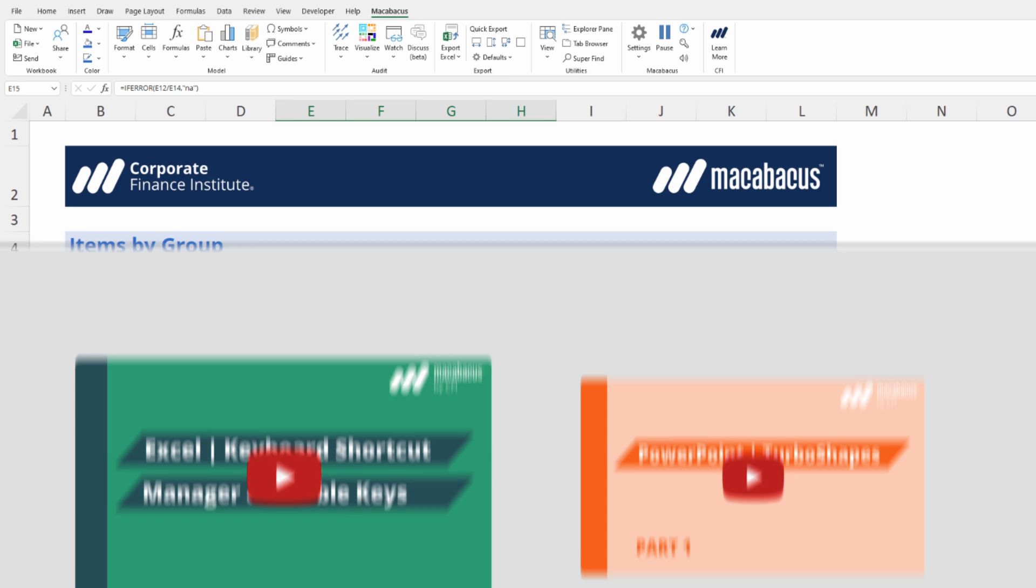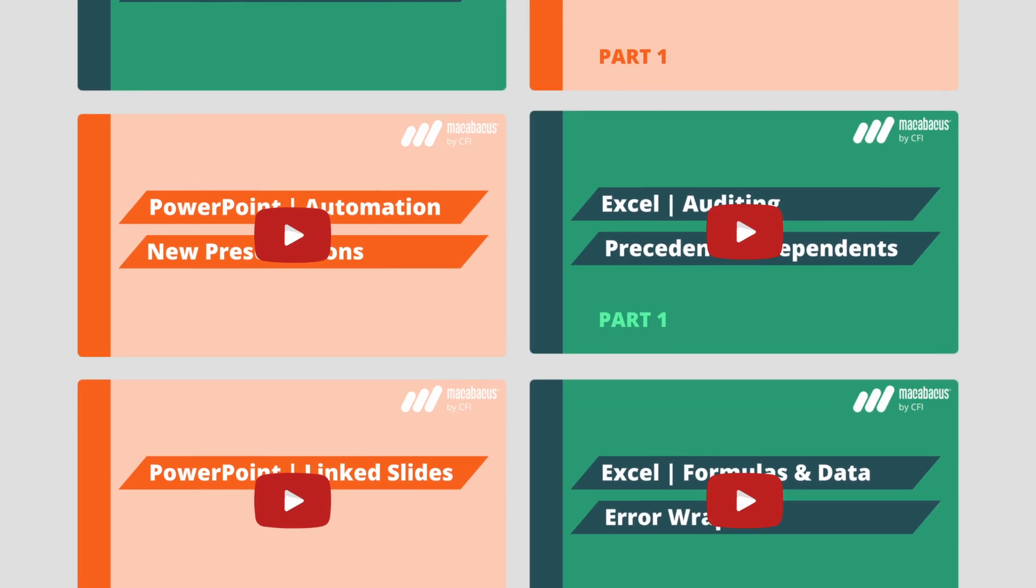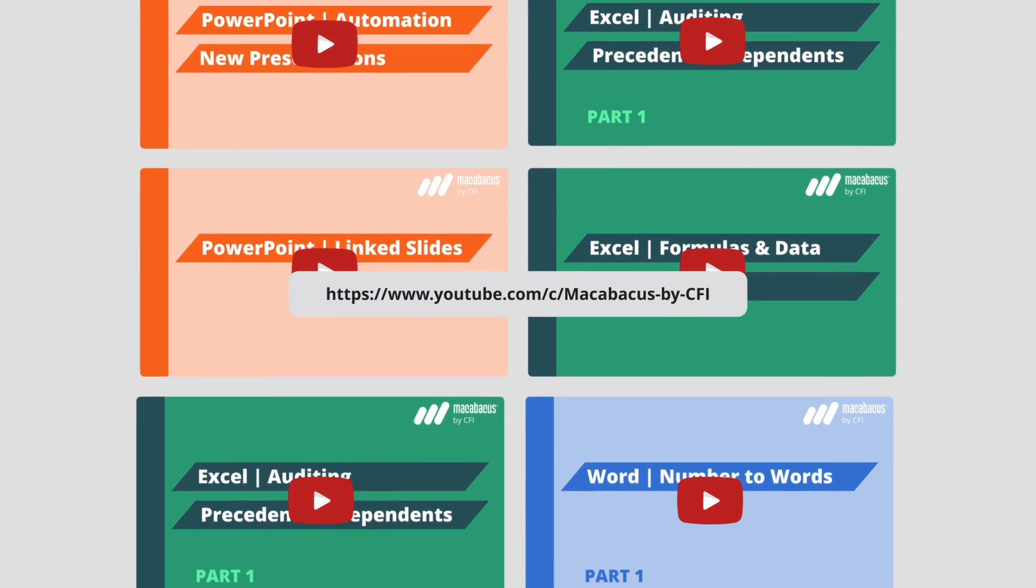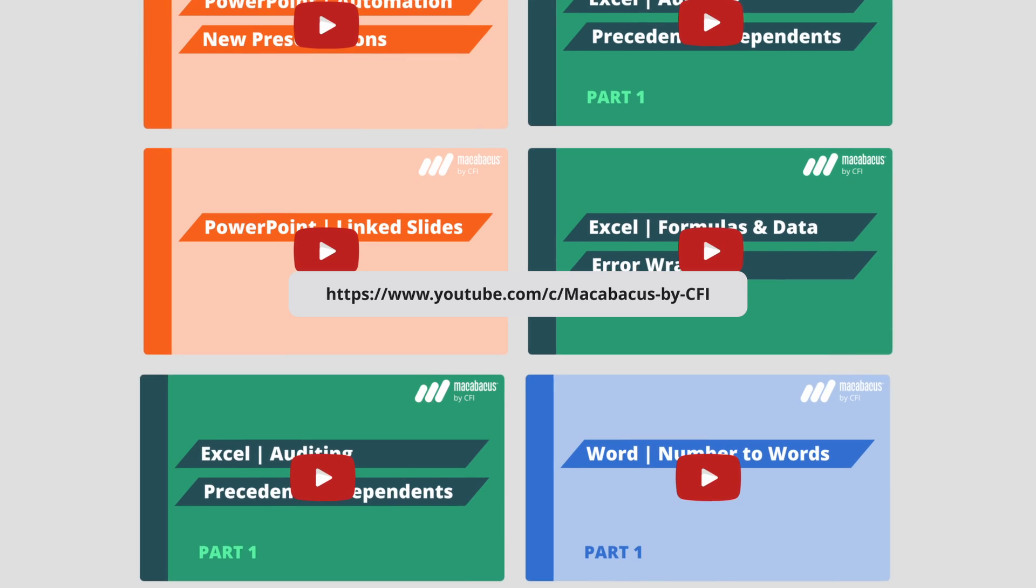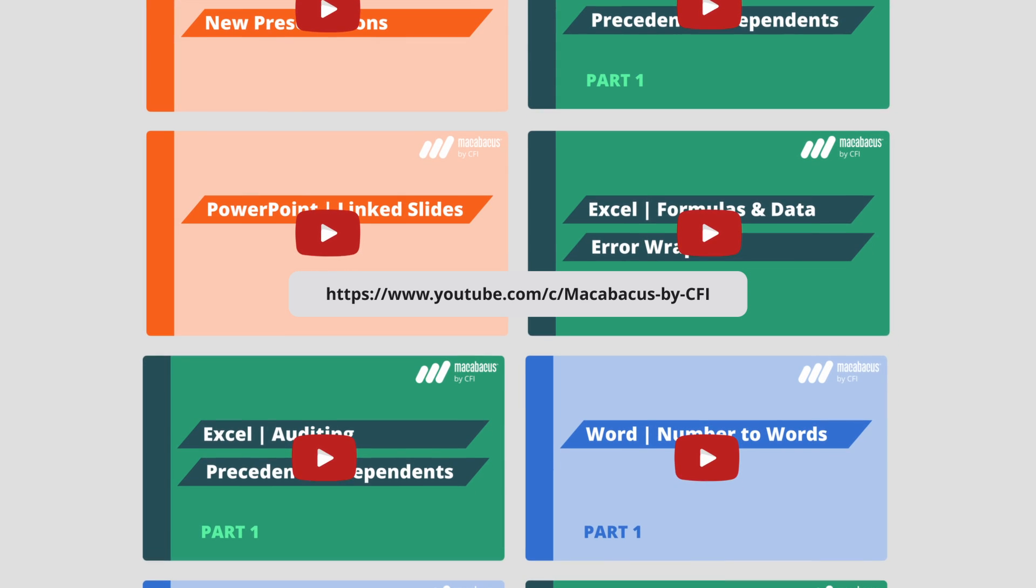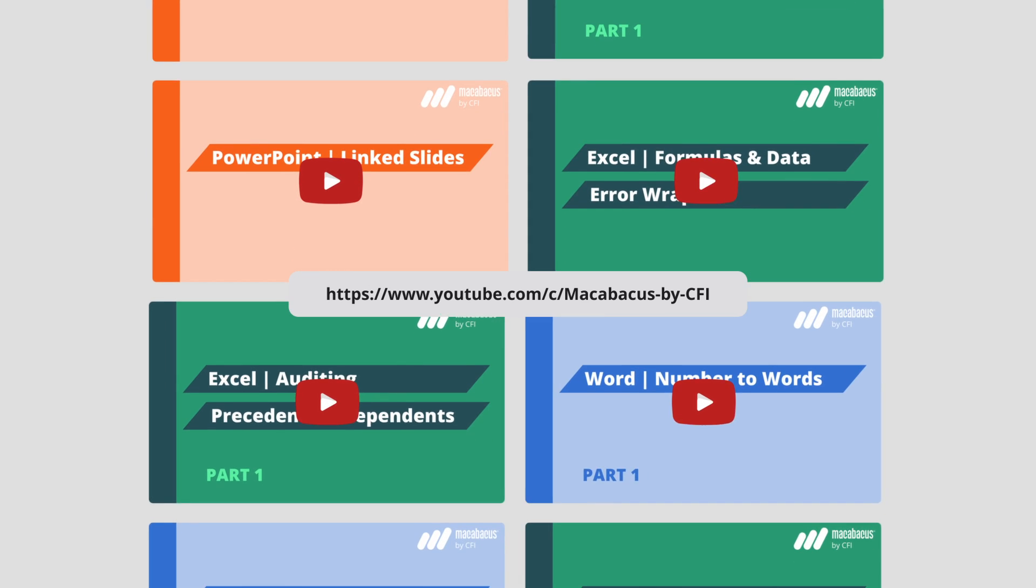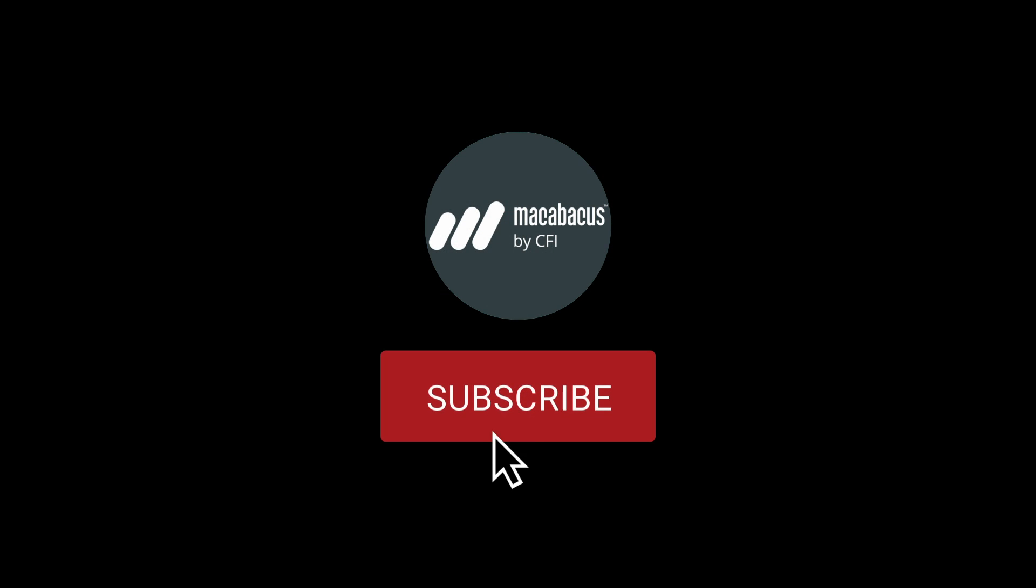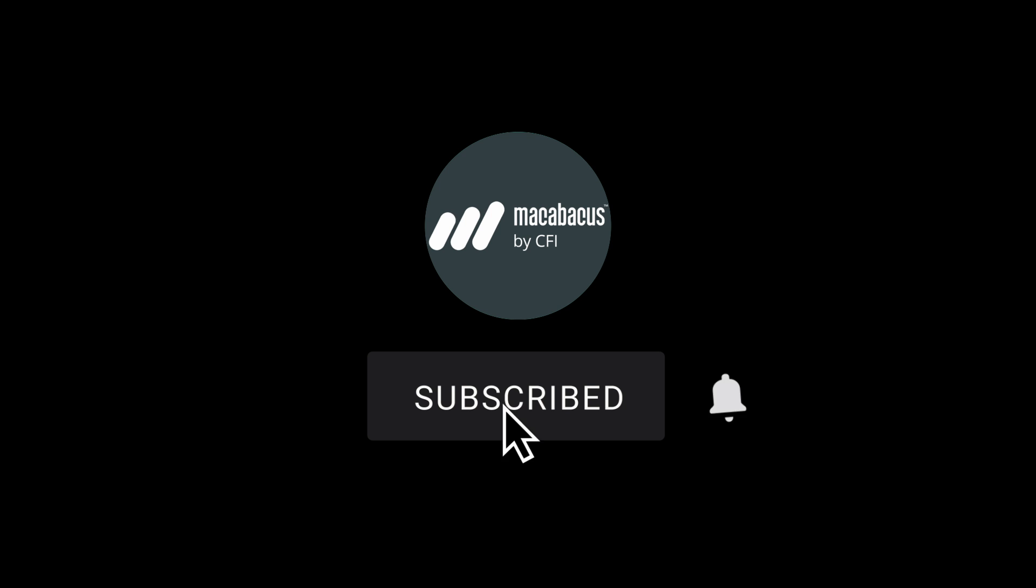If you're enjoying these tips and would like to see more of our content, please like and subscribe to the channel. Thank you so much for your support and we'll see you soon in the next video.